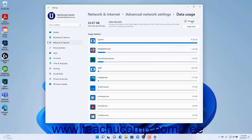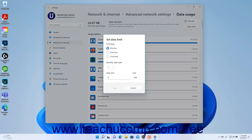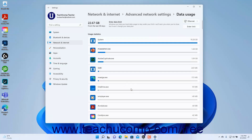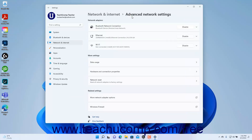If desired, to set a data limit warning in Windows 11 for the selected connection, click the Enter Limit button in the upper right corner of the page, select an Option button for the Limit Type, enter any additional information, and then click the Save button. To return to the Advanced Network Settings, click the Advanced Network Settings link in the Breadcrumb navigation at the top of the Settings app window.